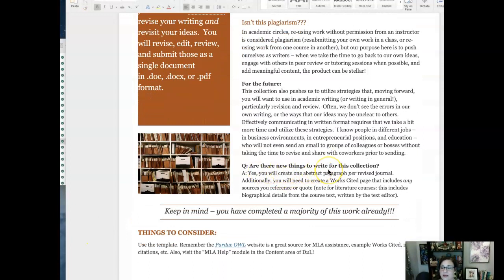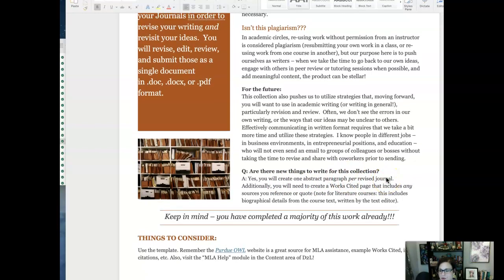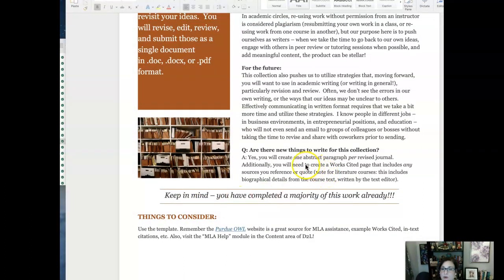Are there things we need to write for this collection if we're just revising? Yes — you're going to create one abstract paragraph per revised journal, so you'll have two of those. You're also going to need to create a works cited page that includes any sources you reference. This is where things often go off the rails in literature courses, because sometimes we're referencing biographical details for an author, and those need to be cited separately from the actual short story. James Joyce didn't write his own biography — the editors from our course text did — so we need to credit the editors for the biographical details or background chapters.